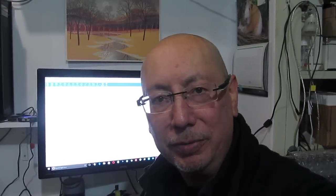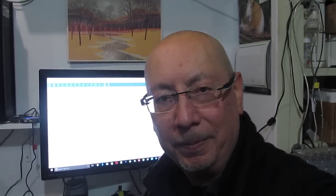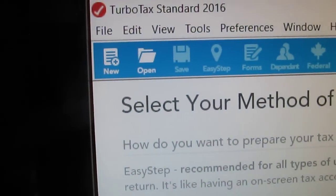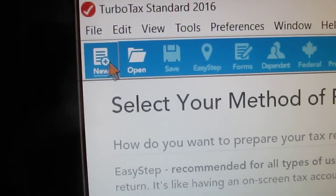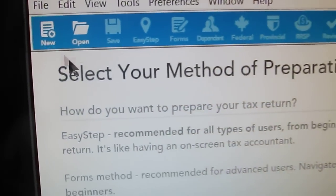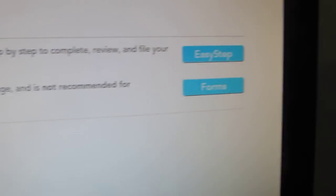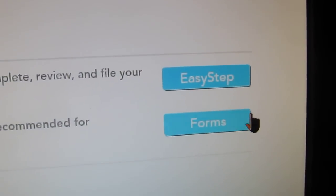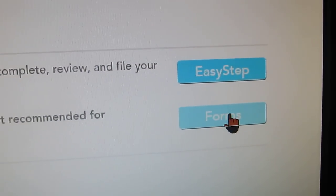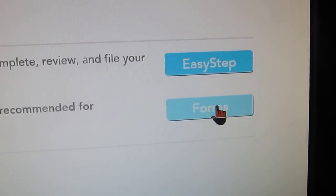Once you've got it loaded, to start a new return all you do is go up here and select New. Once you select New, it'll come up with 'Select your method of preparation' and you can choose either Easy Steps or Forms. I like to go faster so I'll choose Forms, and I'm also familiar with the forms.